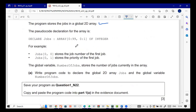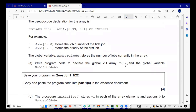So that's the job number and that's the priority in the case of a 2D array. The global variable number of jobs stores the number of jobs currently in the array. Write program code to declare the global 2D array of jobs and a global variable number of jobs.